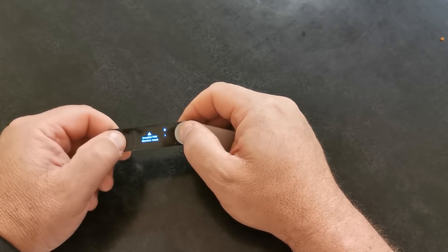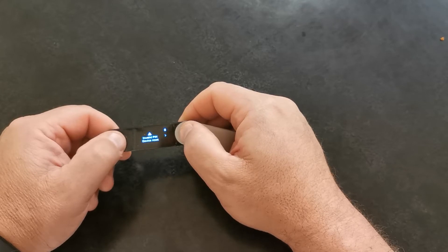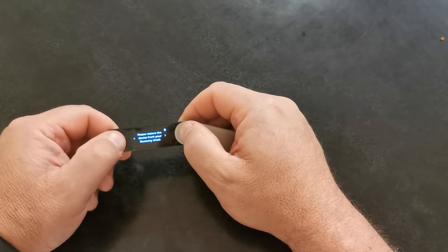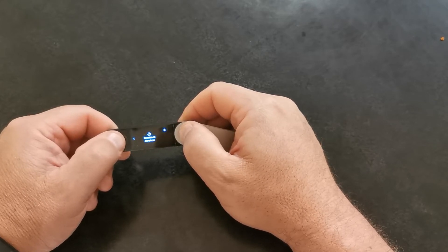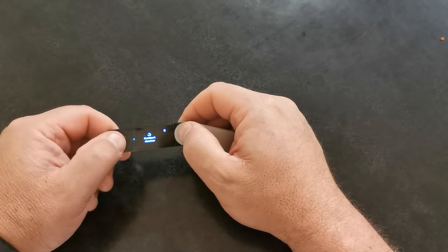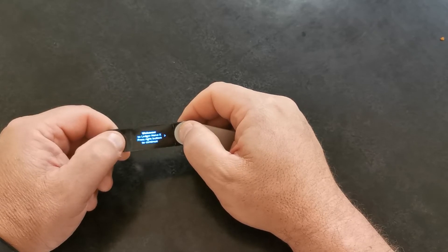Invalid PIN, device reset. What happens now?